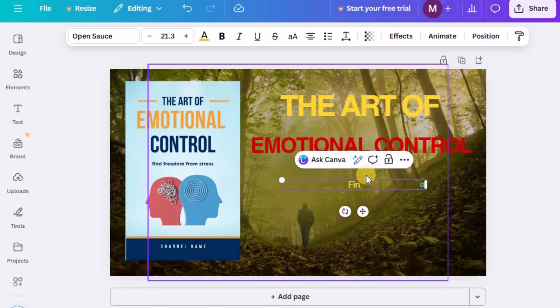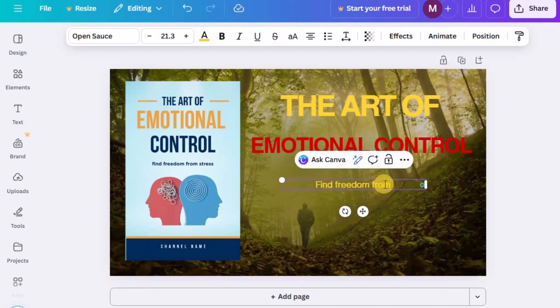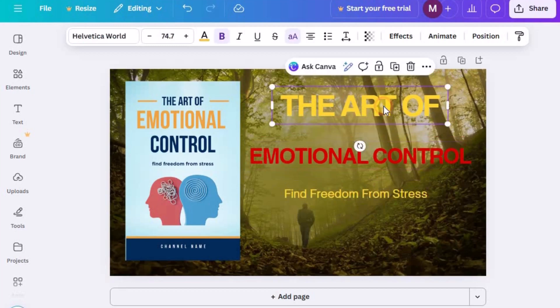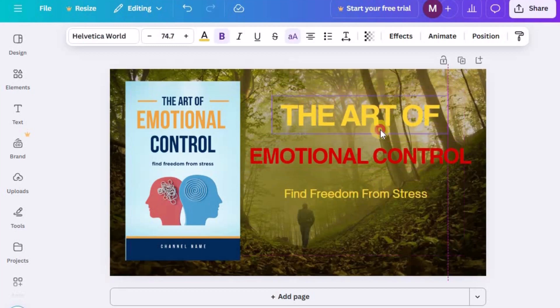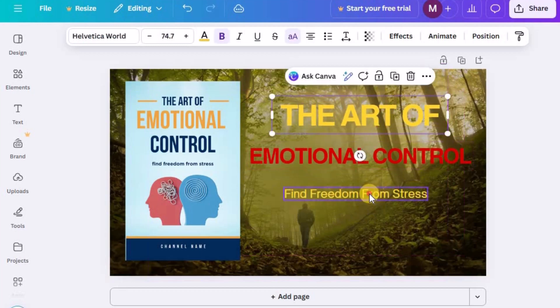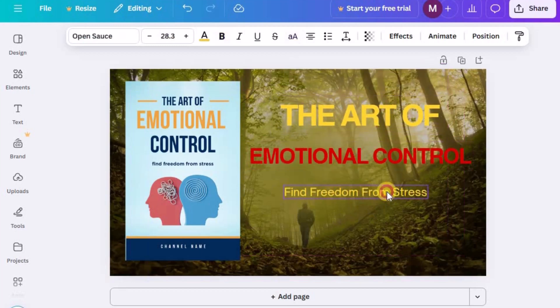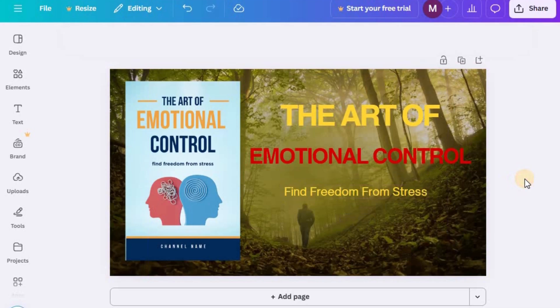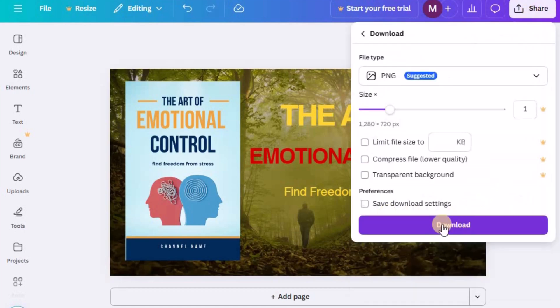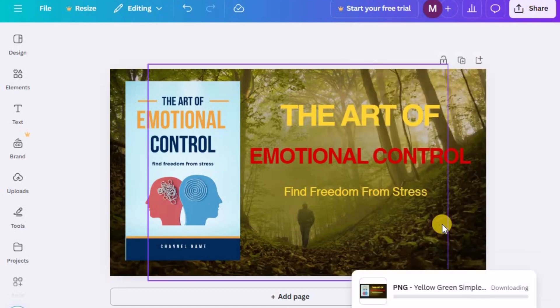Once everything feels visually balanced, the colors, fonts, and layout all working together, review it one last time. Make sure your thumbnail looks clear, compelling, and easy to understand at a glance. Finally, download your finished thumbnail as a high-quality PNG file.